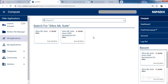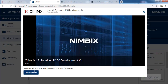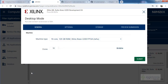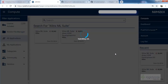We can go inside this ML Suite Albeo U200 Development Kit, which charges some dollars per hour. Let's click on it, go for desktop mode, and select the default setup. Click on Submit, and we are going to accelerate the ML applications inside this U200.